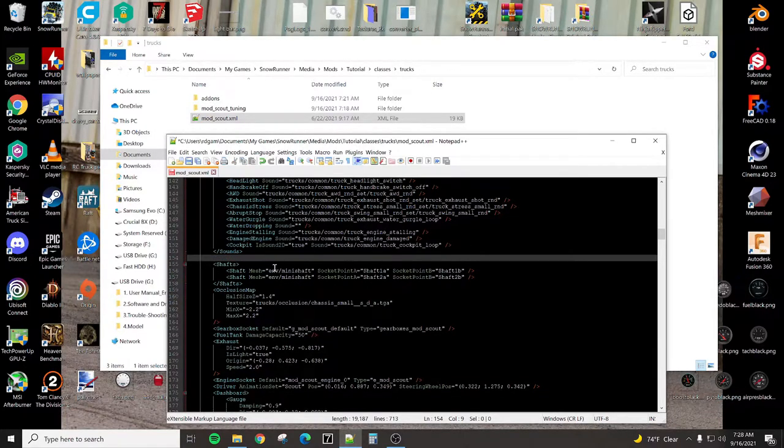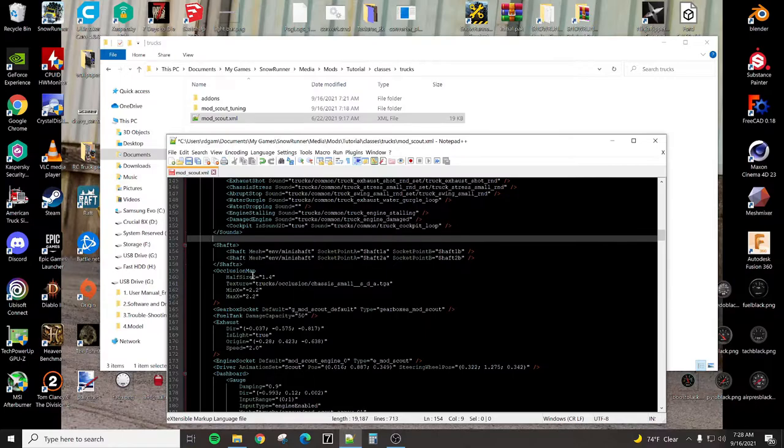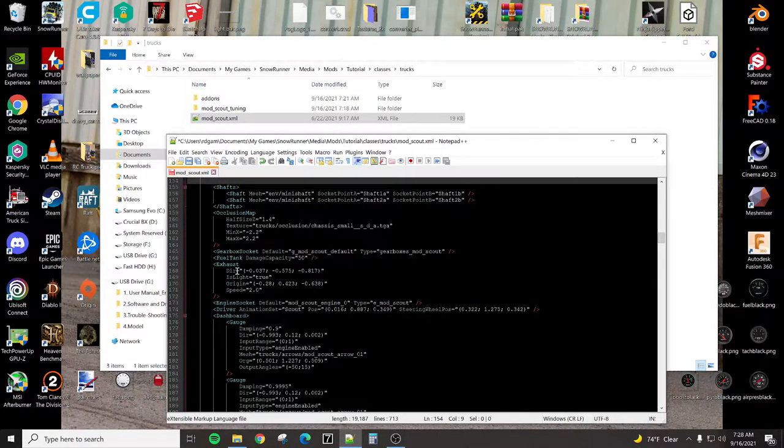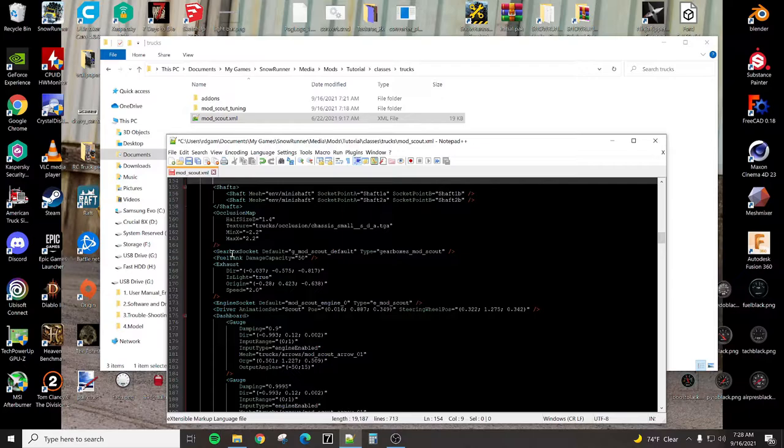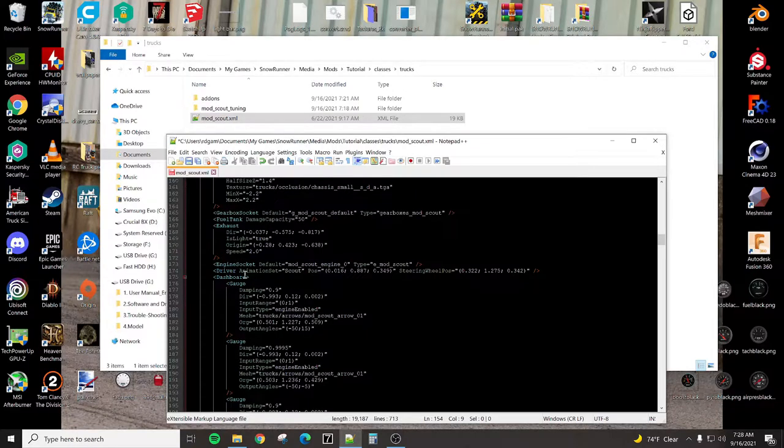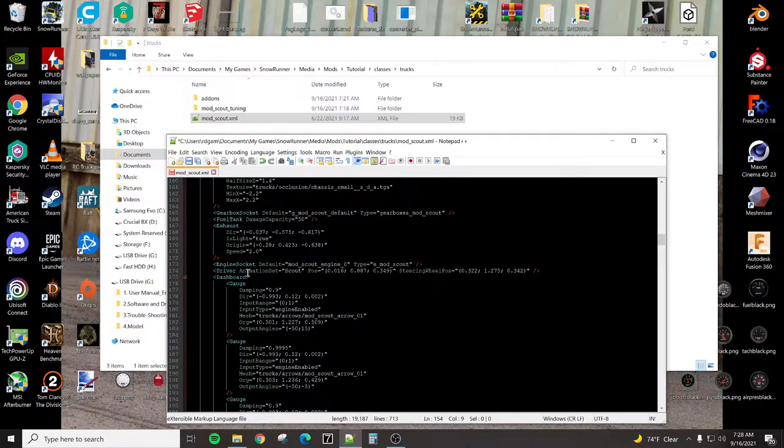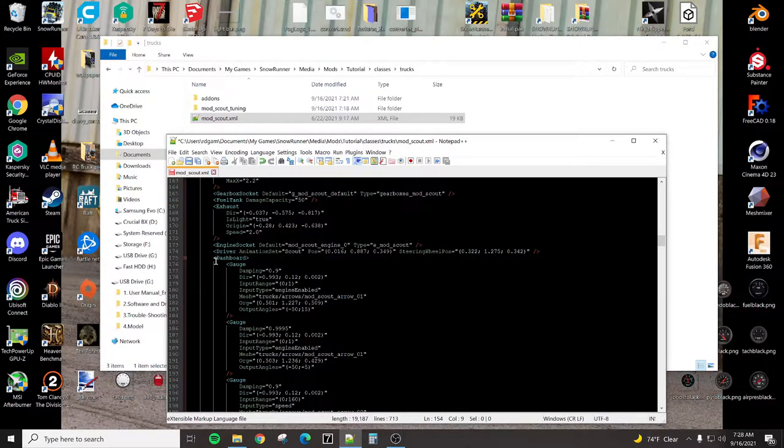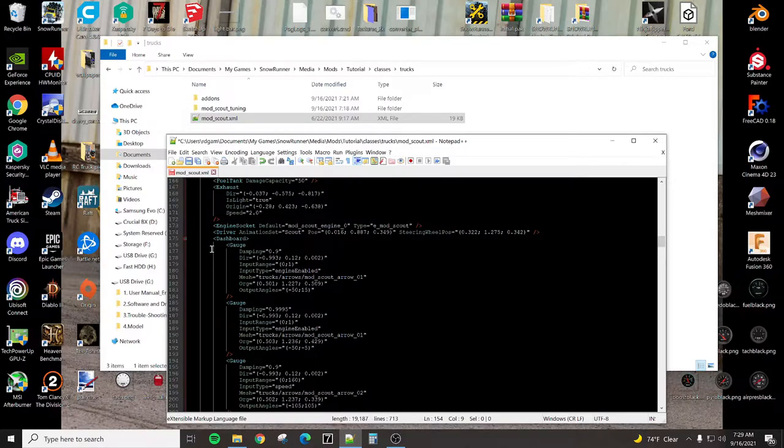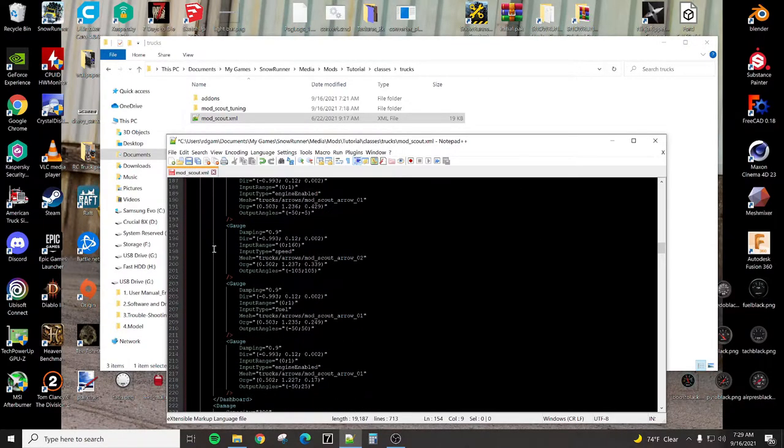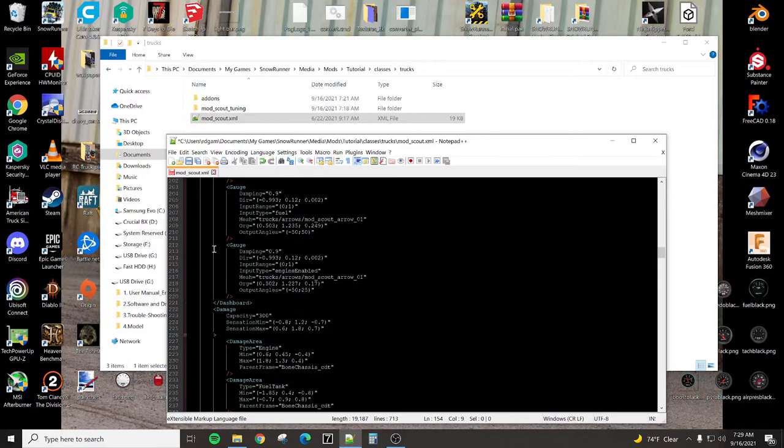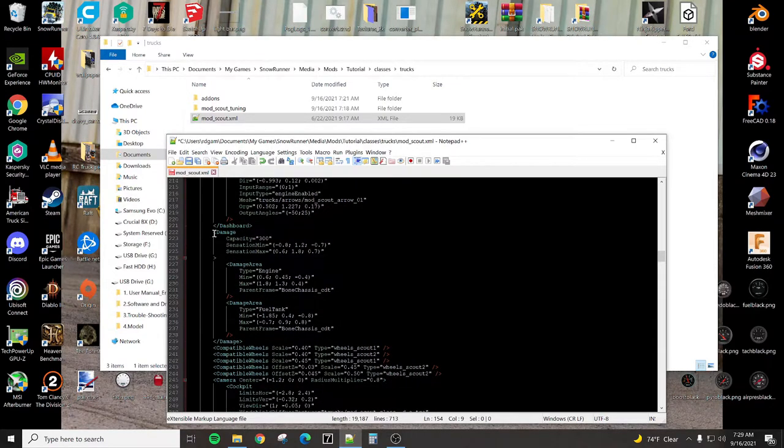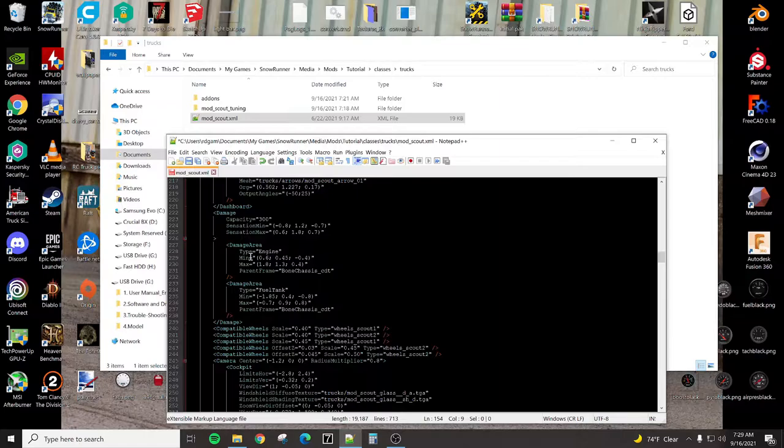These are your drive shafts. We will be using those. The occlusion map is the shadow. There's your gearbox, fuel tank damage, the exhaust origin where the smoke comes out, engine socket we need, the driver animation, and where he's sitting within the truck, dashboard gauges.